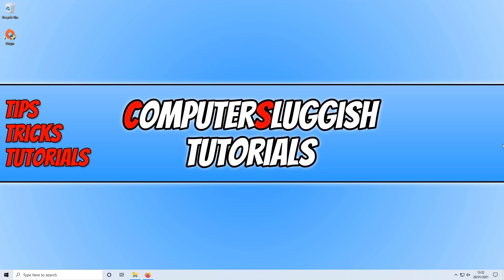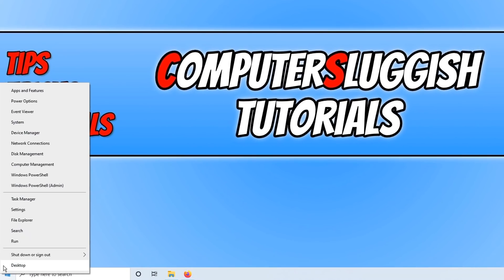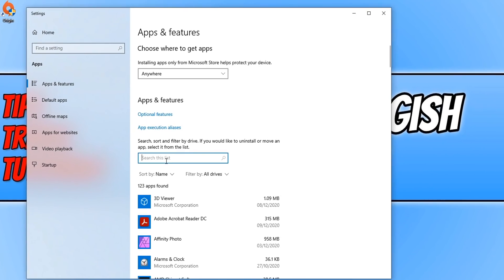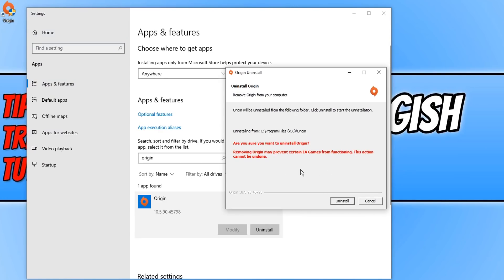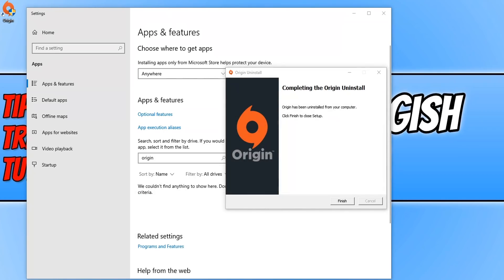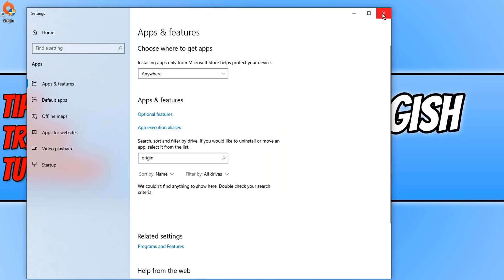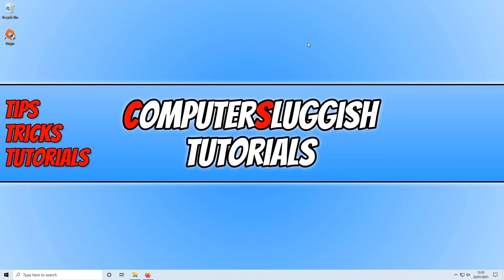If that didn't resolve the issues, the next step is to uninstall and reinstall Origin. Right-click on the Start menu icon, click on 'Apps and features', type 'Origin' in the search box, click on Origin, then click Uninstall and Uninstall again. There will be a warning that removing Origin may prevent certain EA games from functioning, but if Origin isn't working anyway there's no harm in uninstalling. Once Origin has finished uninstalling, press Finish and close the settings window.